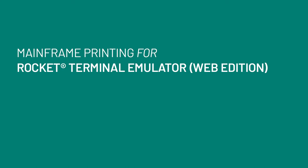Rocket Terminal Emulator, formerly known as Rocket Blue Zone, is an enterprise-class highly configurable terminal emulation solution.